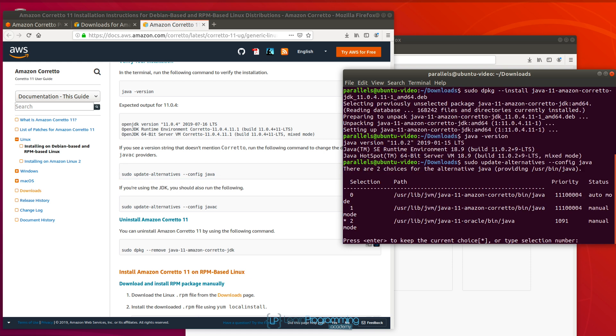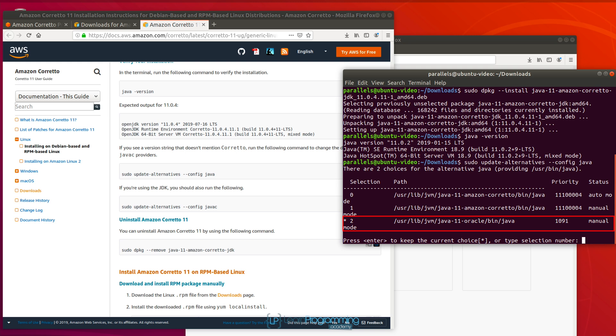You get presented with this option. The option we want to select here is option one for Java. So you can see that instead of using the Oracle version that I've got configured as option two, there's selection two, I'm going to use option one.